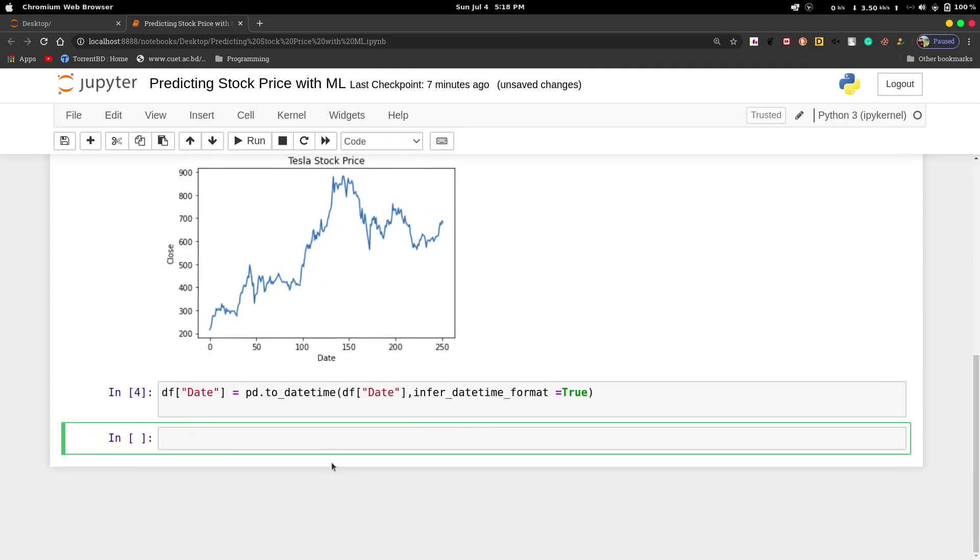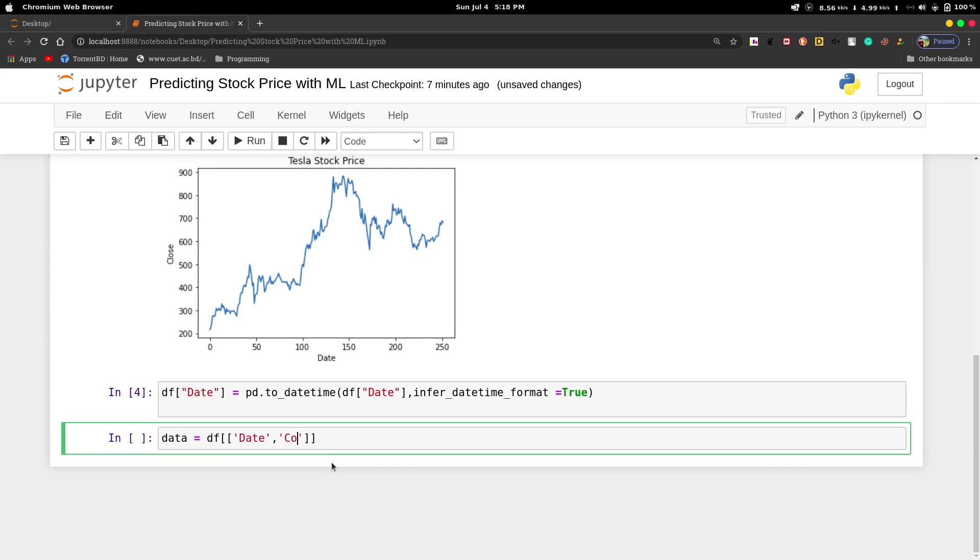Then we will create a new dataframe called data equals df with the date column and the close column, the close price of each day.